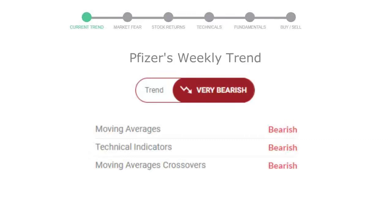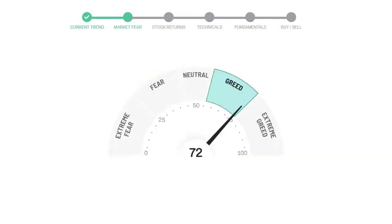Today's market fear and greed index is 72, which is indicating greedy emotion in the public sentiment. We usually look at this indicator to make our buy or sell decisions better.